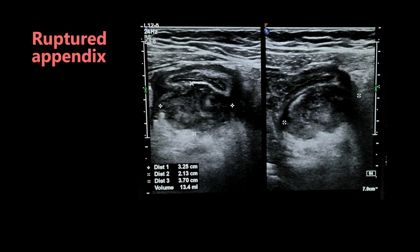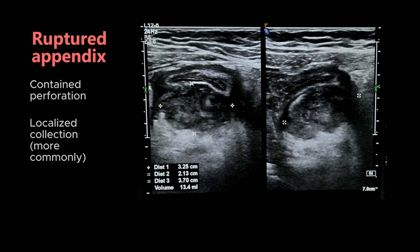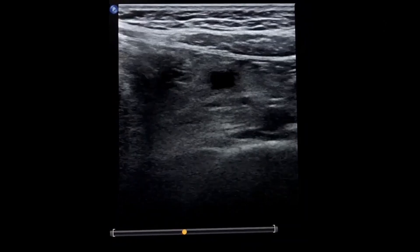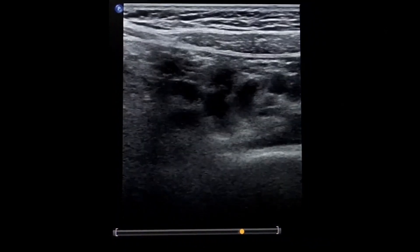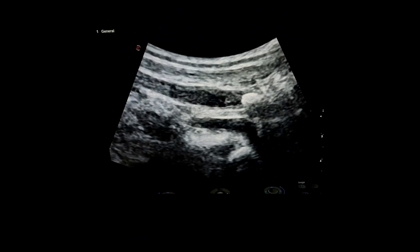This was a case of ruptured appendicitis. A contained perforation or localized collection is more common than free spill in a ruptured appendix. We should also look for associated lymphadenopathy, with above 8 mm short axis diameter as the cutoff.